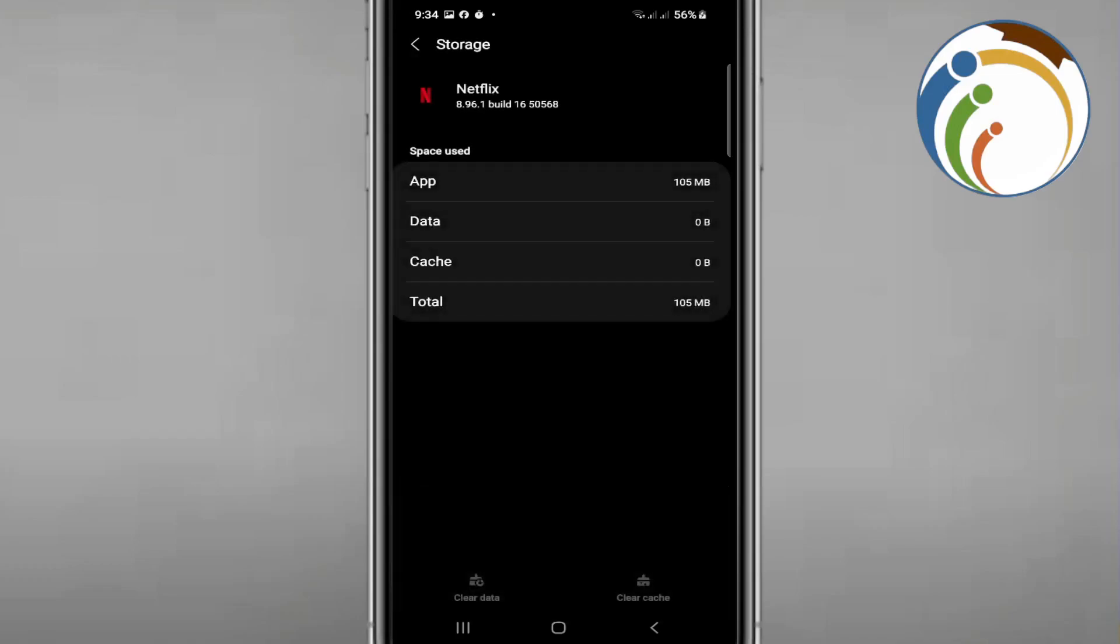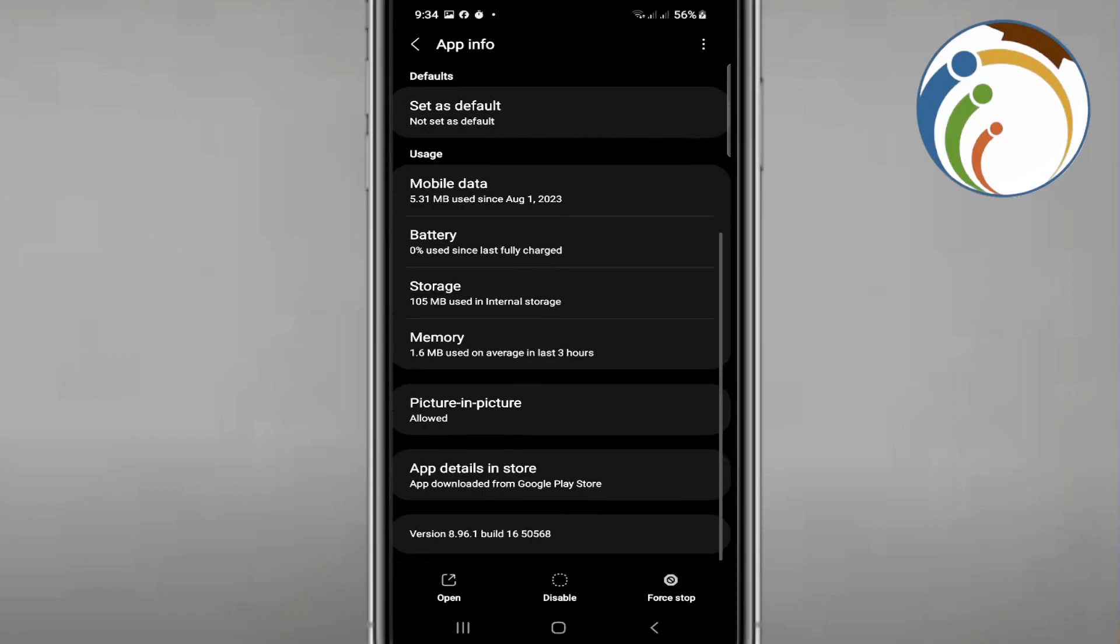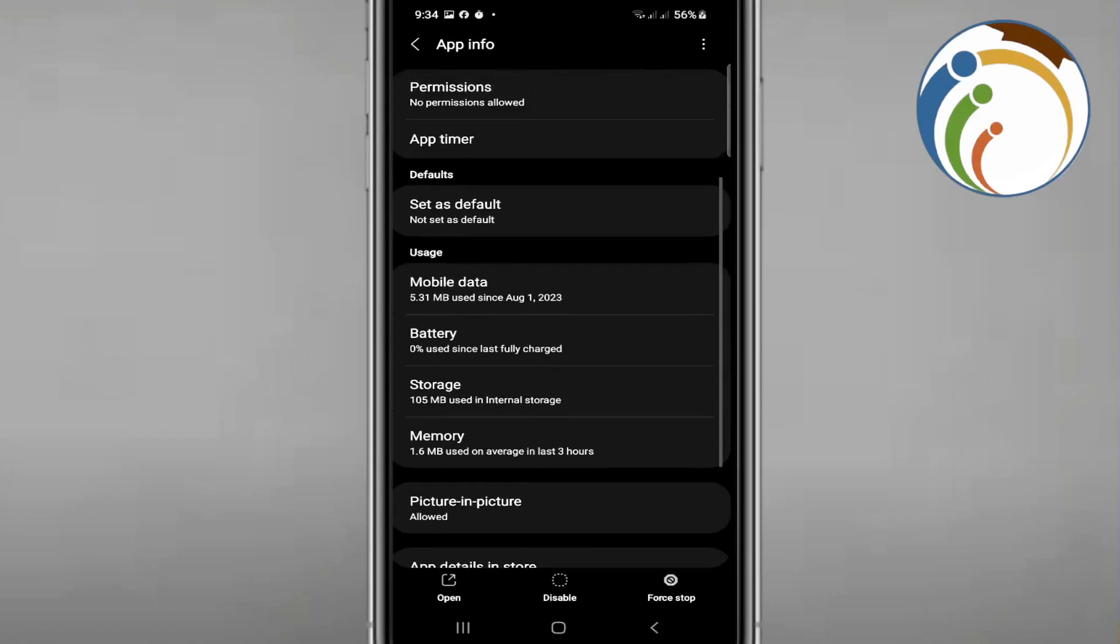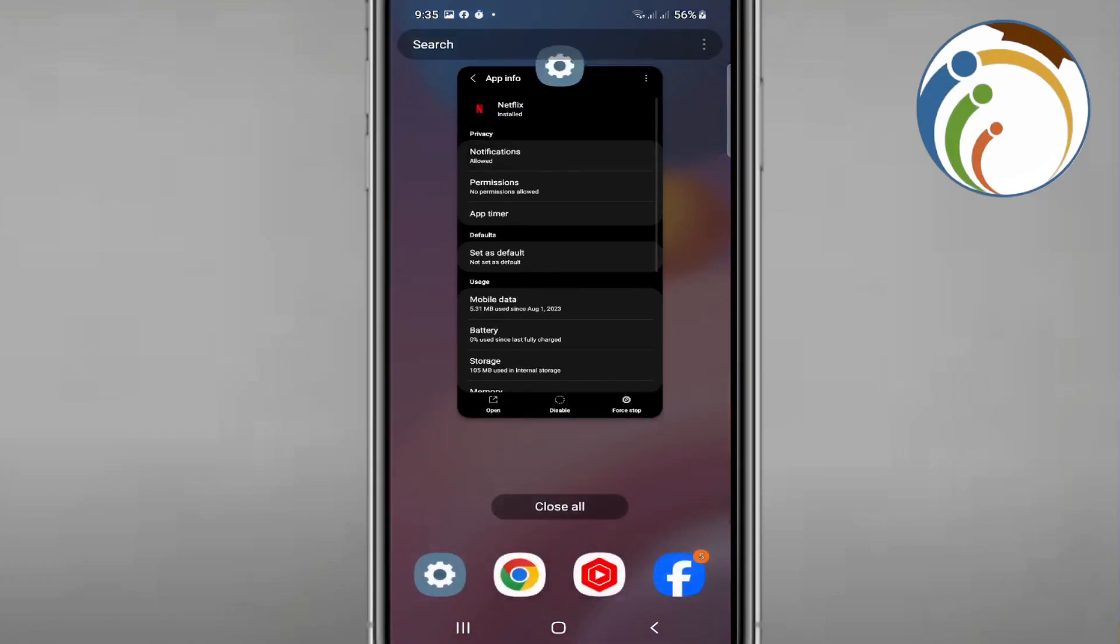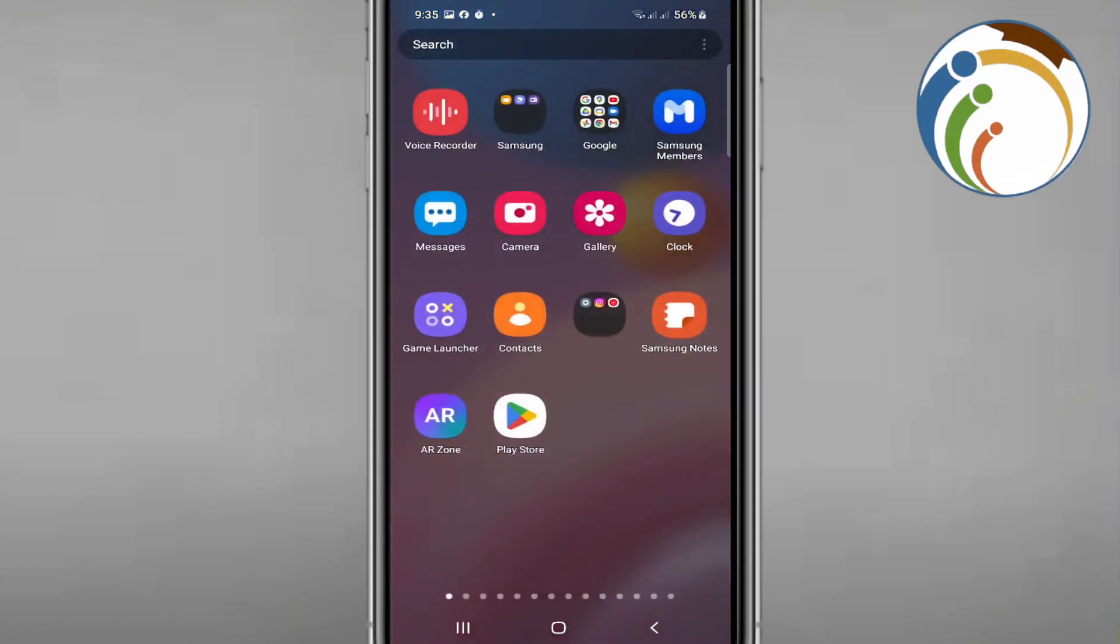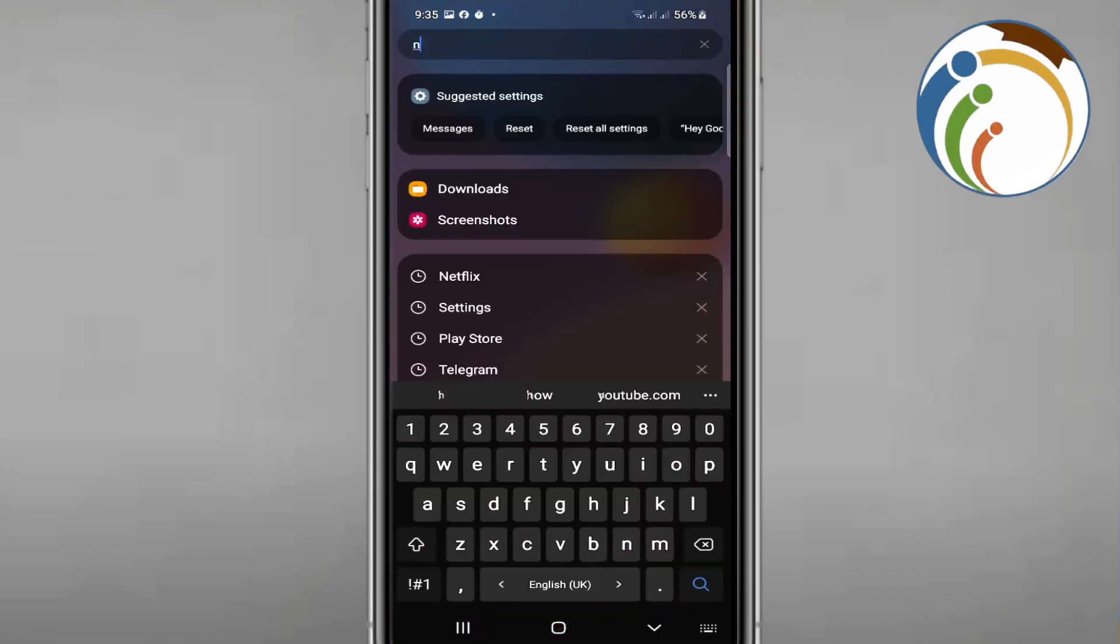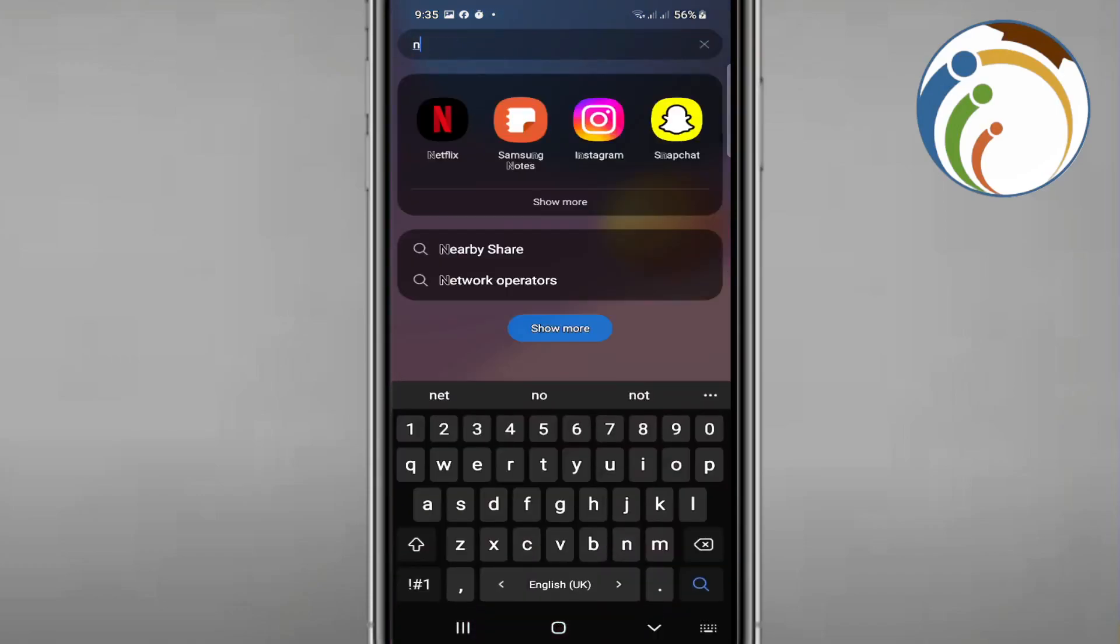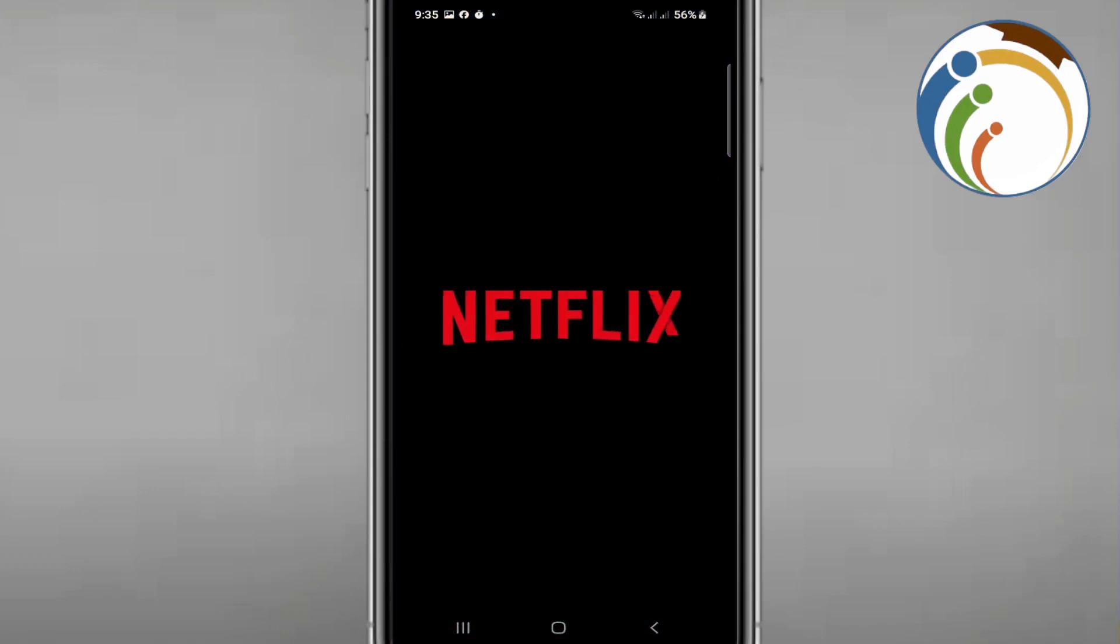you clear data, it may work. I can see that after that it should be working. Netflix has closed itself, and I want to open Netflix here. Let's see if it works with me right now.